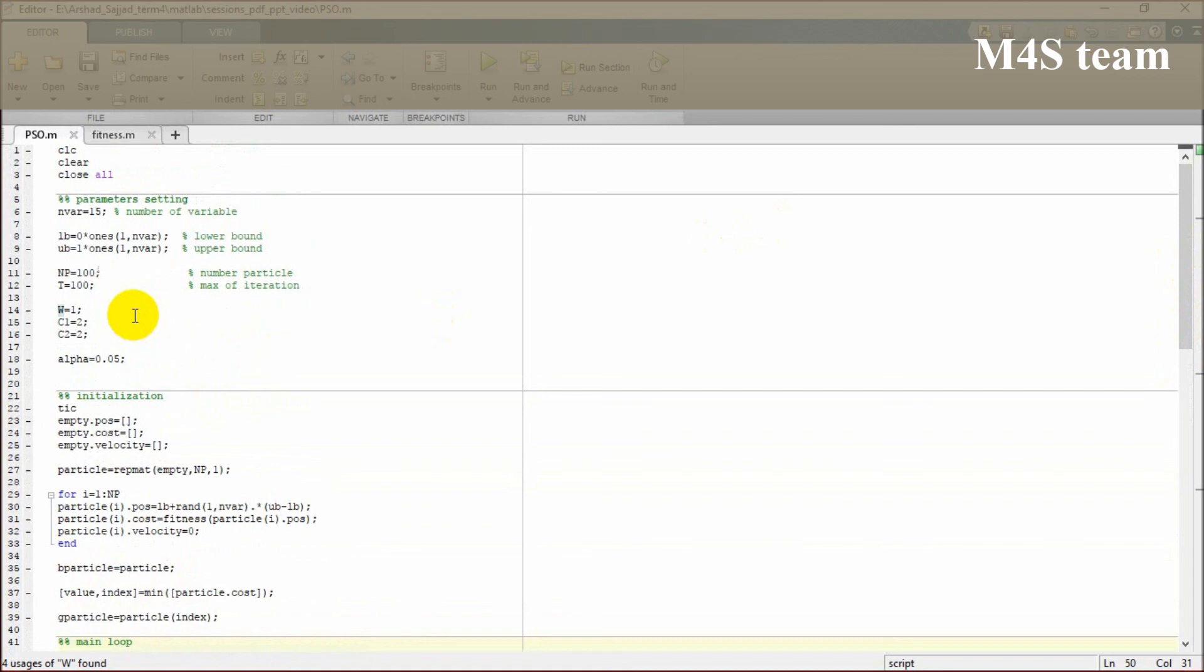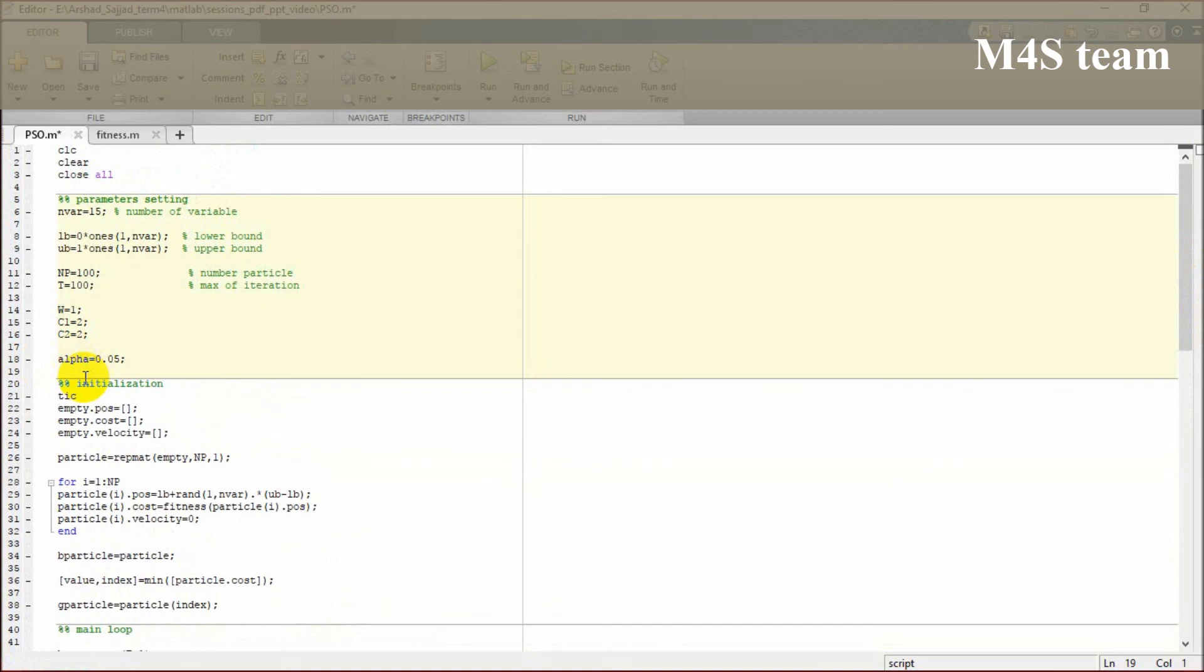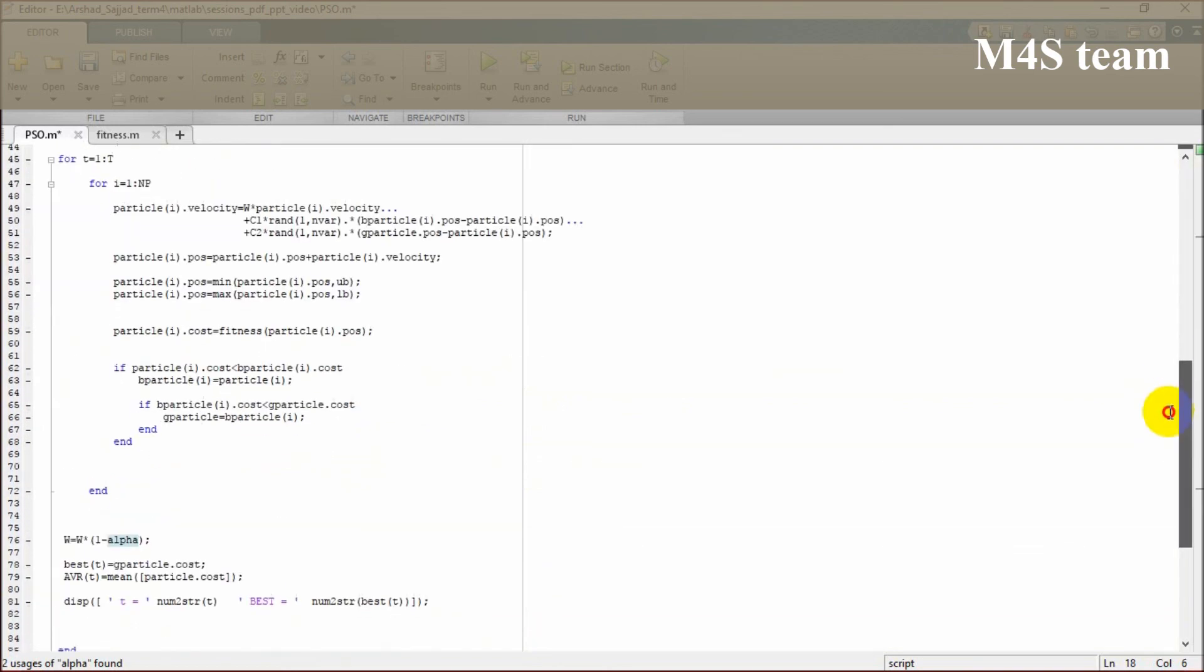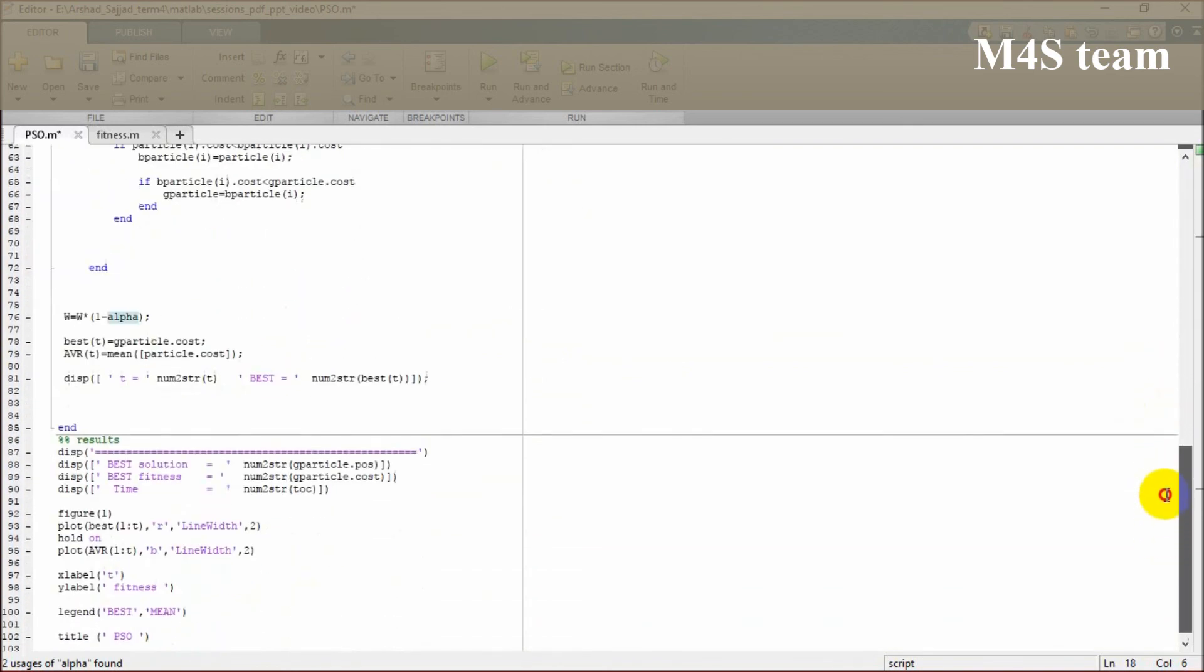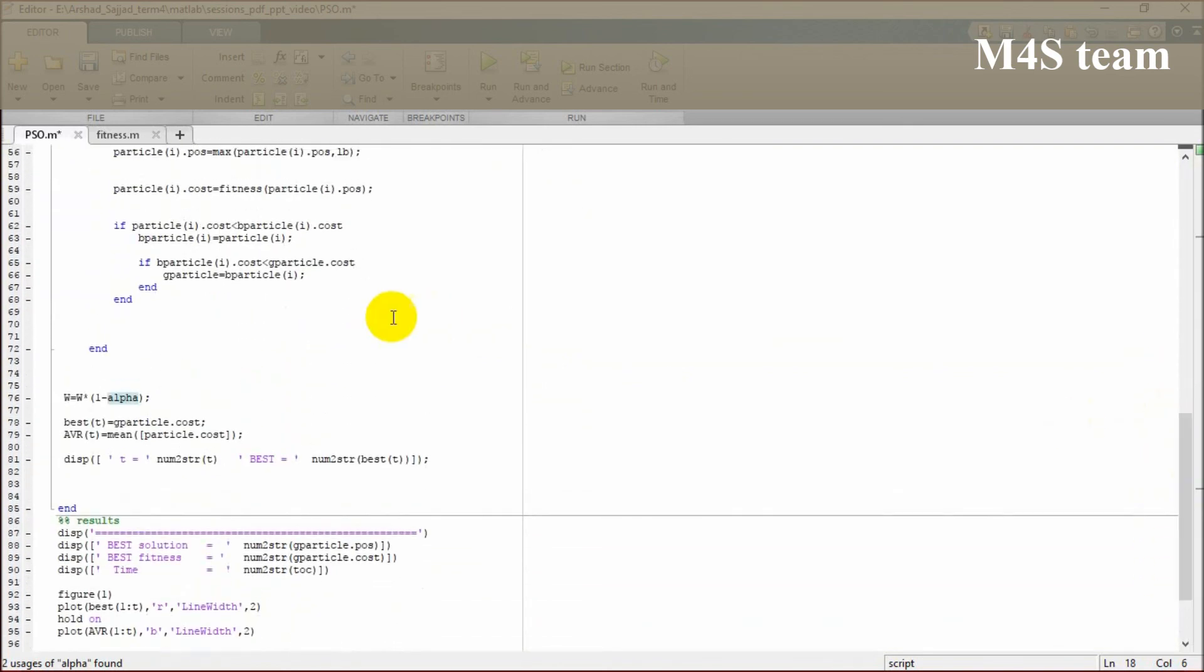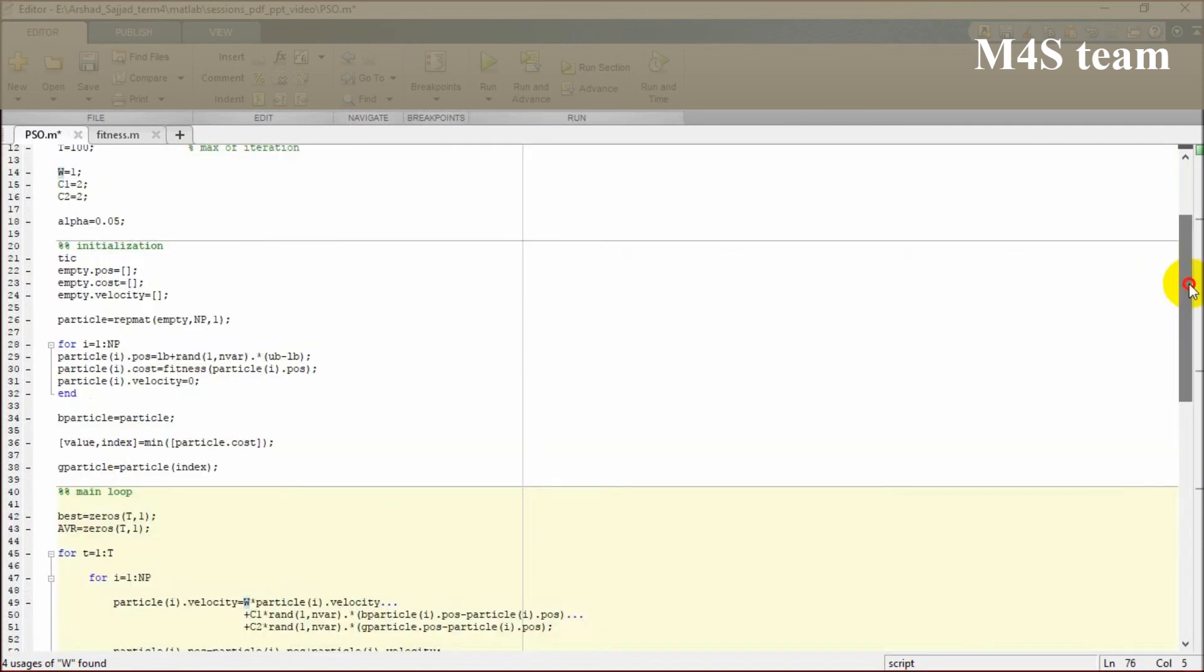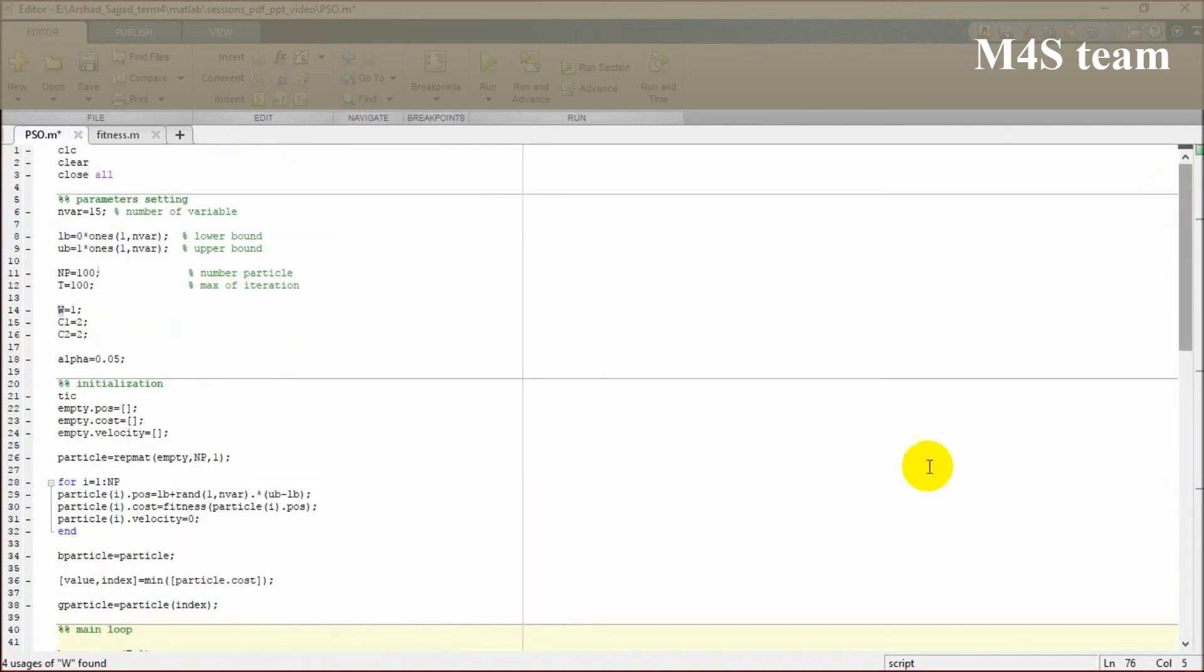Another formula commonly defined here is alpha, which is a decreasing weight multiplied at each iteration by w. It decreases the w, which mainly leads to obtaining a unique solution after a specific number of iterations.